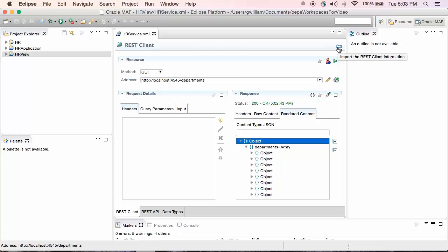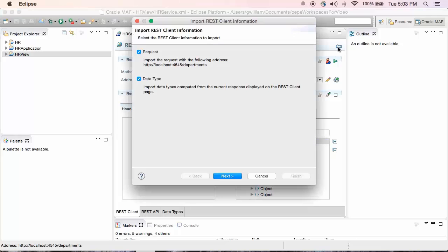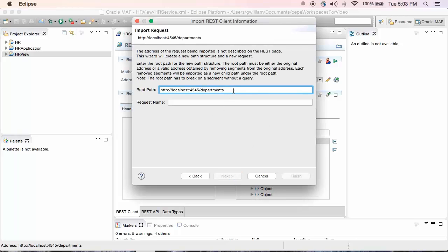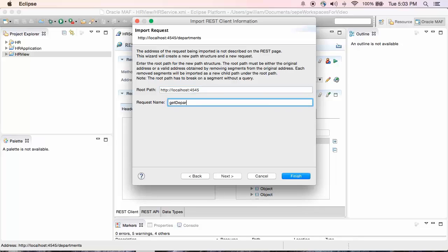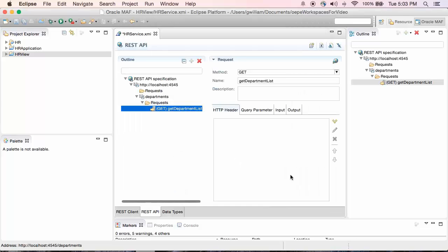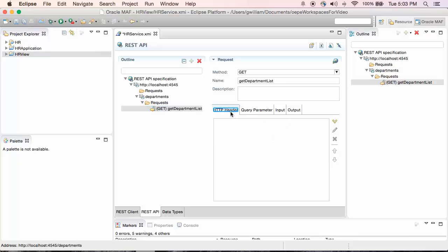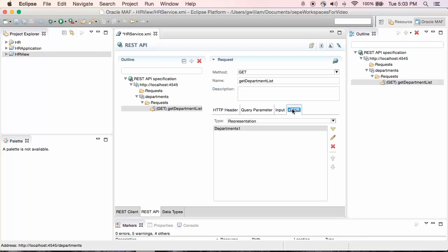There are just a couple of steps. First, the root path needs to exclude the name of the method. Since this request is for a list of departments, I'm naming it Get Department List. Click Finish to create the REST API. Let's take a quick look at the API definition. Looking at the HTTP headers, there aren't any defined. Nothing is defined for input. However, the output is defined as a representation type, and it has a type of Departments1.